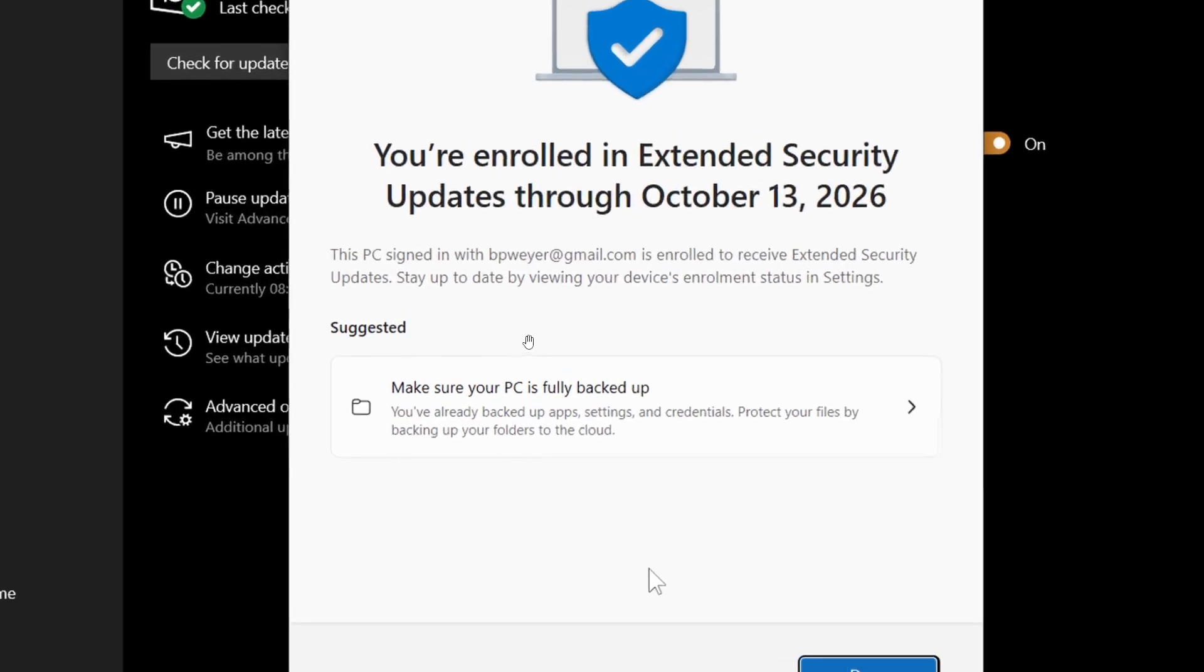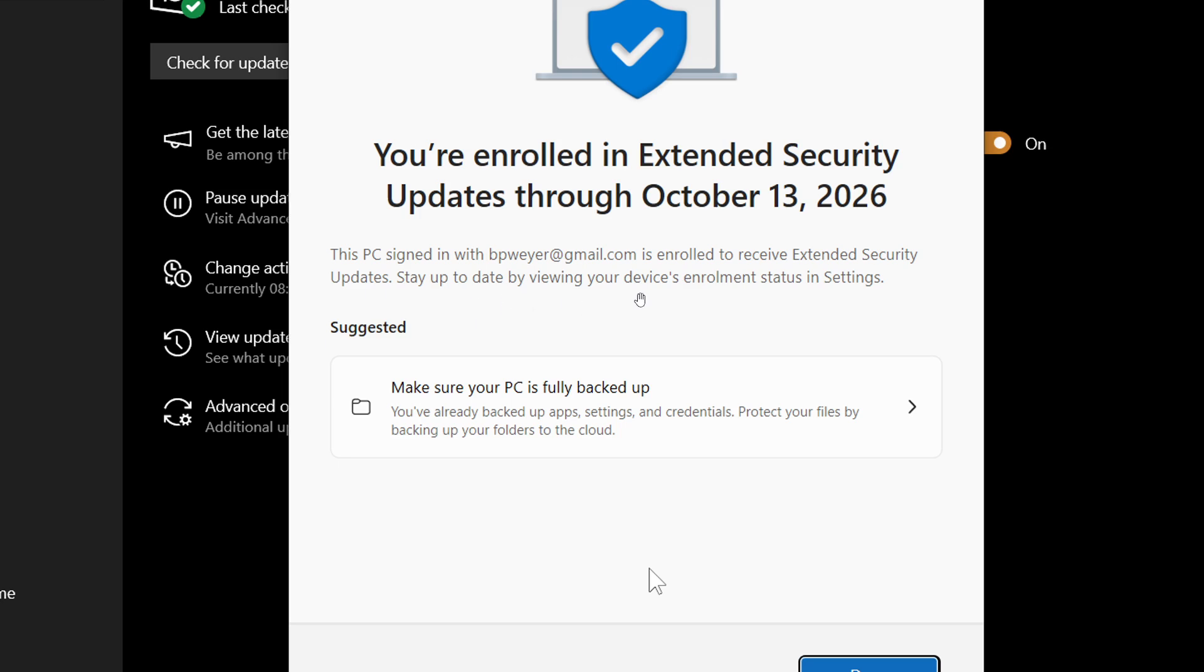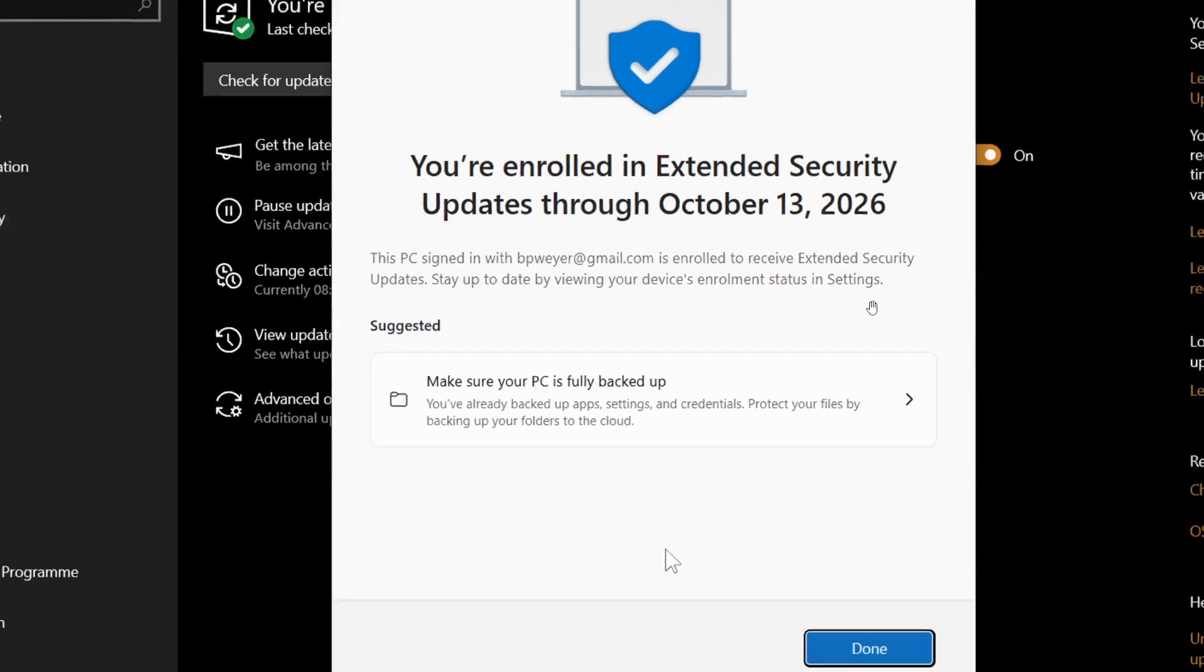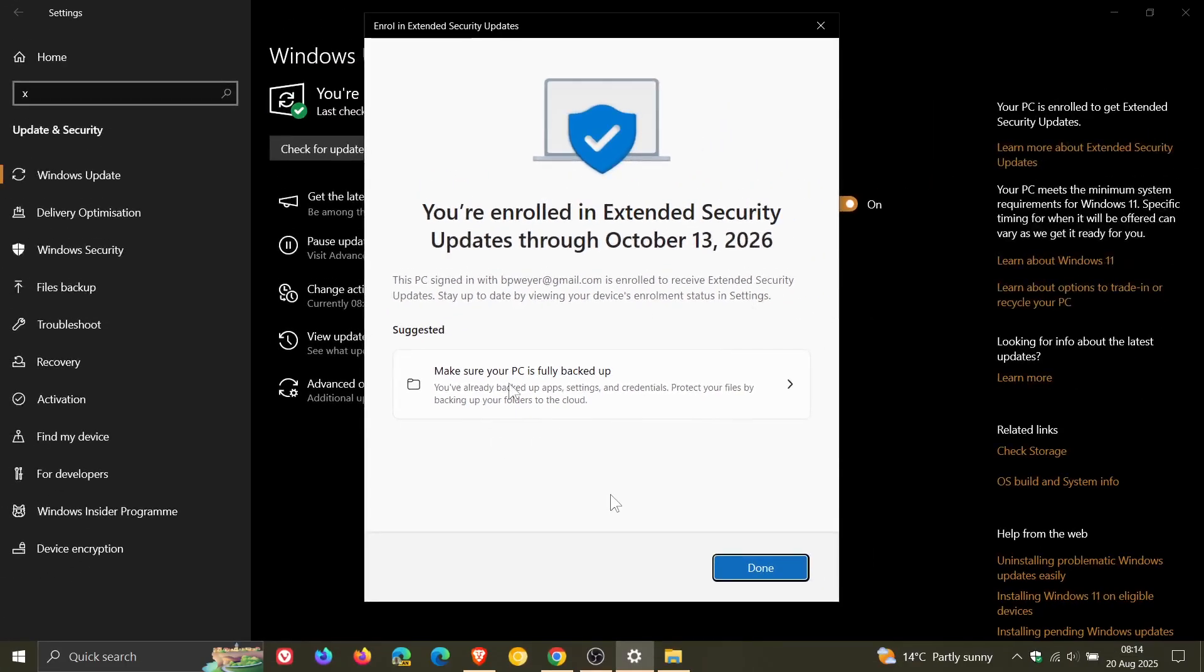And it says this PC is signed in with your email, is enrolled to receive those updates. Stay up to date by viewing your device's enrollment status in settings. And you've also got the option to make sure your PC is fully backed up, which I ignored because my PC is fully backed up.